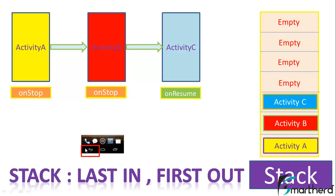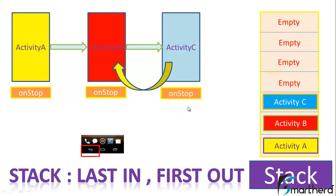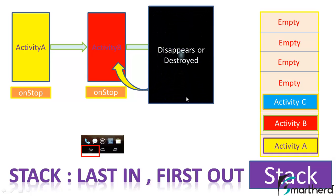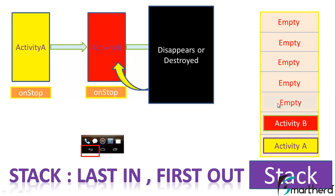When activity C closes, simultaneously events also happen in case of stacks in Android. When activity C gets destroyed, then activity C in the stack gets popped out. That is why we say stack follows last in first out - the element which enters last comes out first.